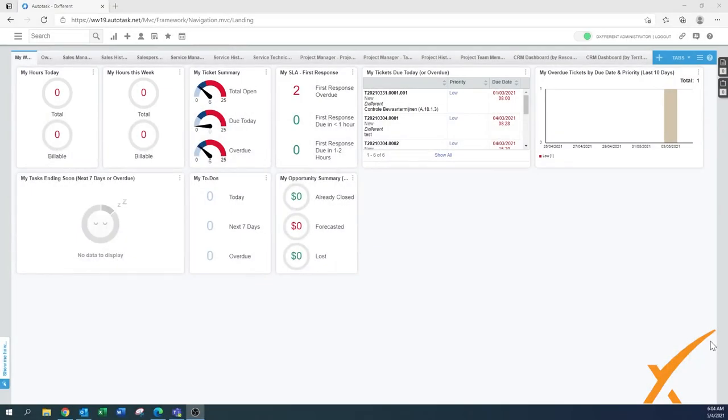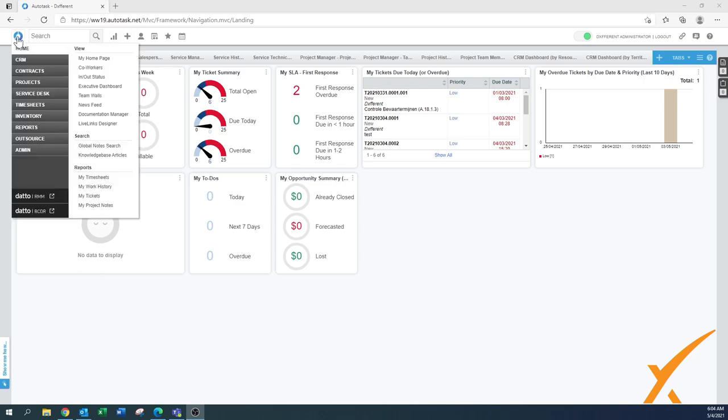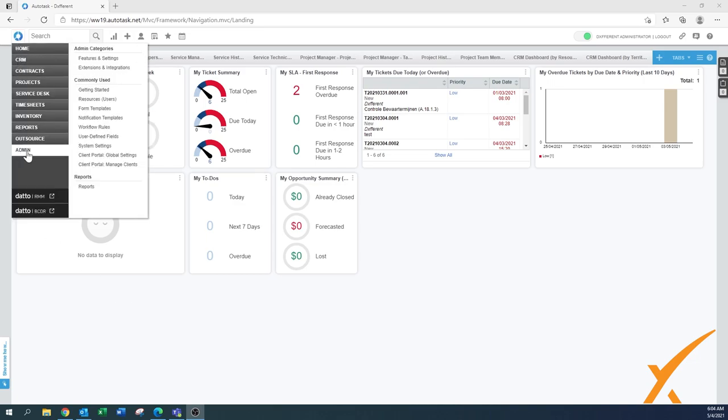Today's video will be about opportunity categories. You've heard it before - there's also categories we did already in previous videos for tickets and for projects and tasks. Now they're also going to be applied to opportunities. If you watched those videos, you already have some knowledge on what you can accomplish with those categories.